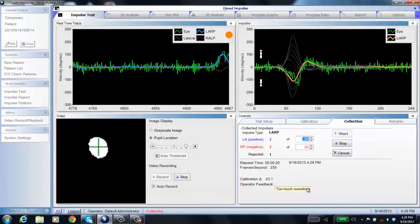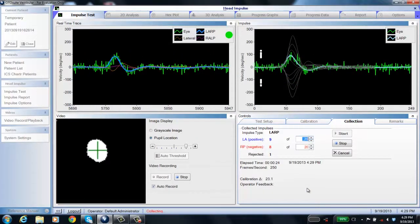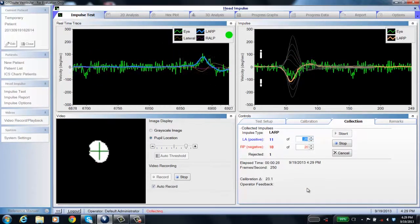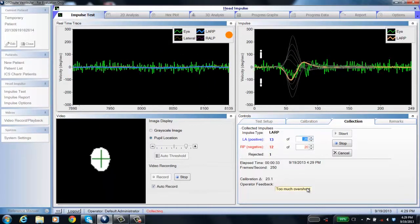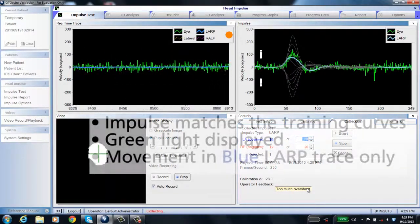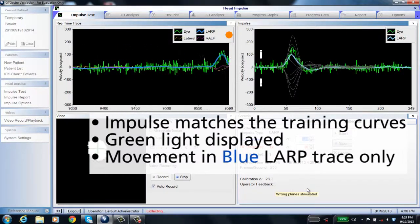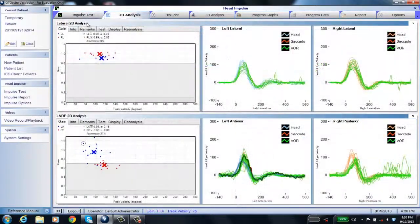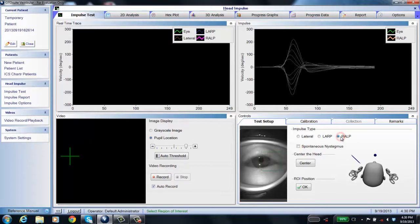This 'wrong plane stimulated' message is new in version 2.0. Your impulses should match the training curves, you should see the green light, and movement should only appear in the LARP blue head trace. Once you're done with LARP, move on to RALP — right anterior, left posterior.